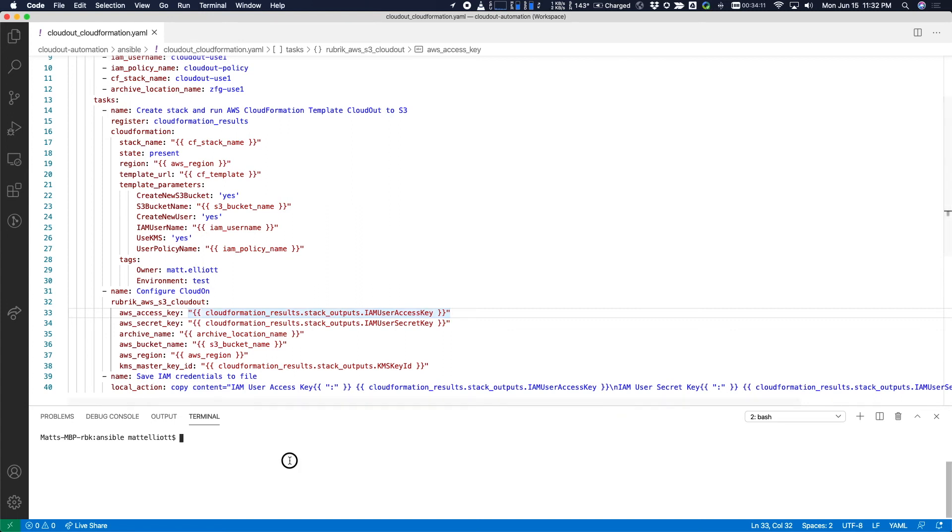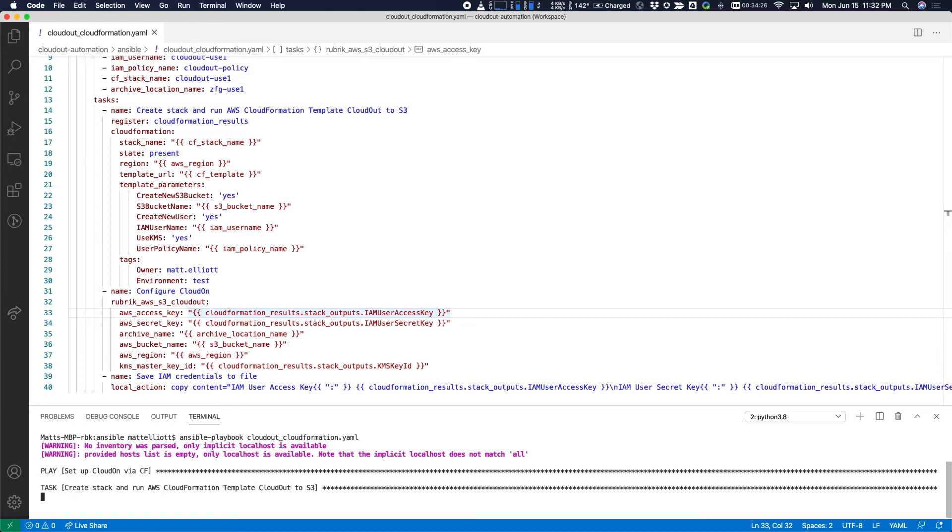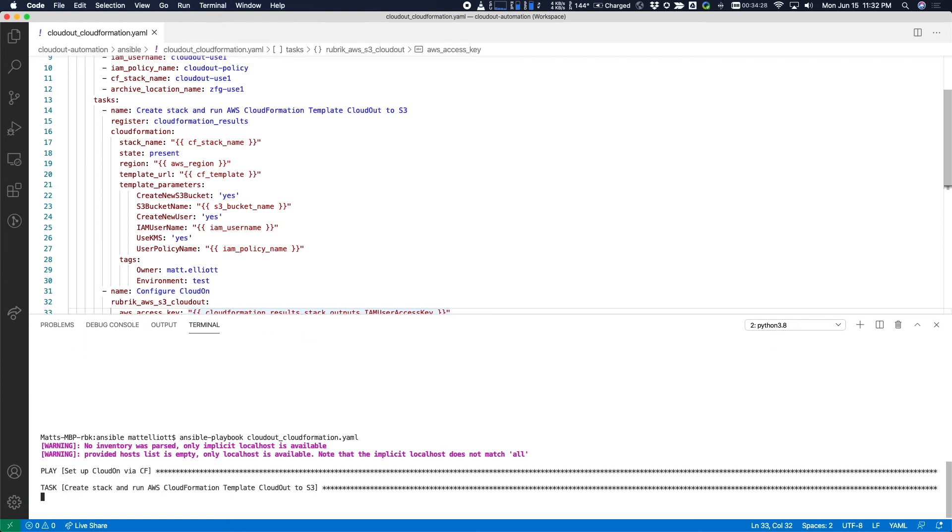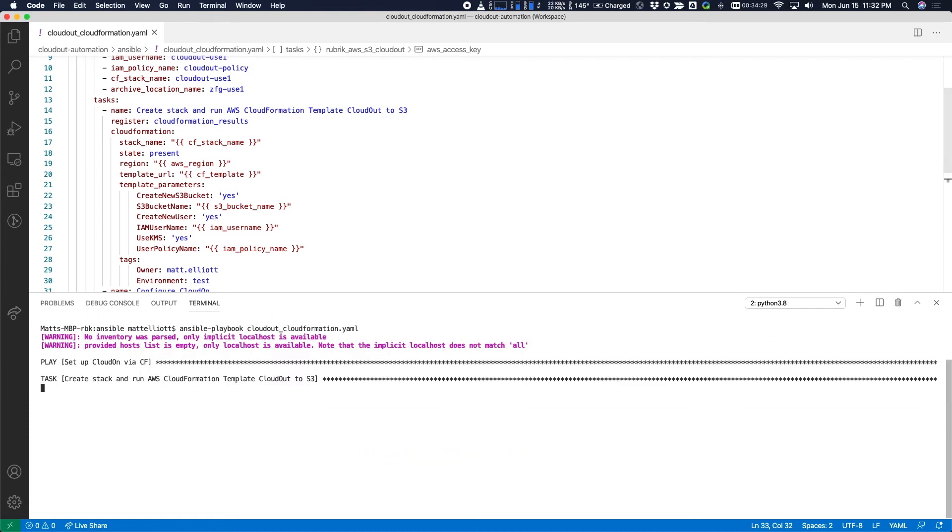Okay, so let's actually run this playbook and we'll monitor the output. Okay, we can see that we're off and running.